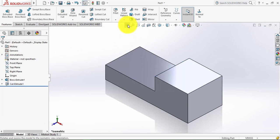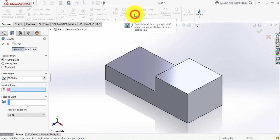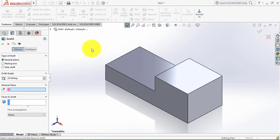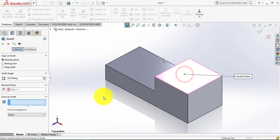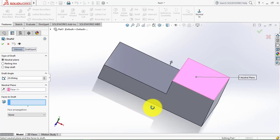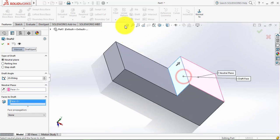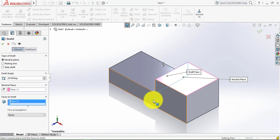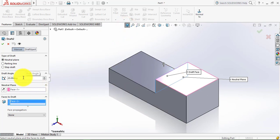Now we have to give the drafts. For that we'll go to the Draft feature. First we have to select the neutral plane, so this is our neutral plane. Then we have to select the face that we want to make inclined — we select this face. We have to make the face at an angle of 20 degrees, so enter 20 here. Click OK.